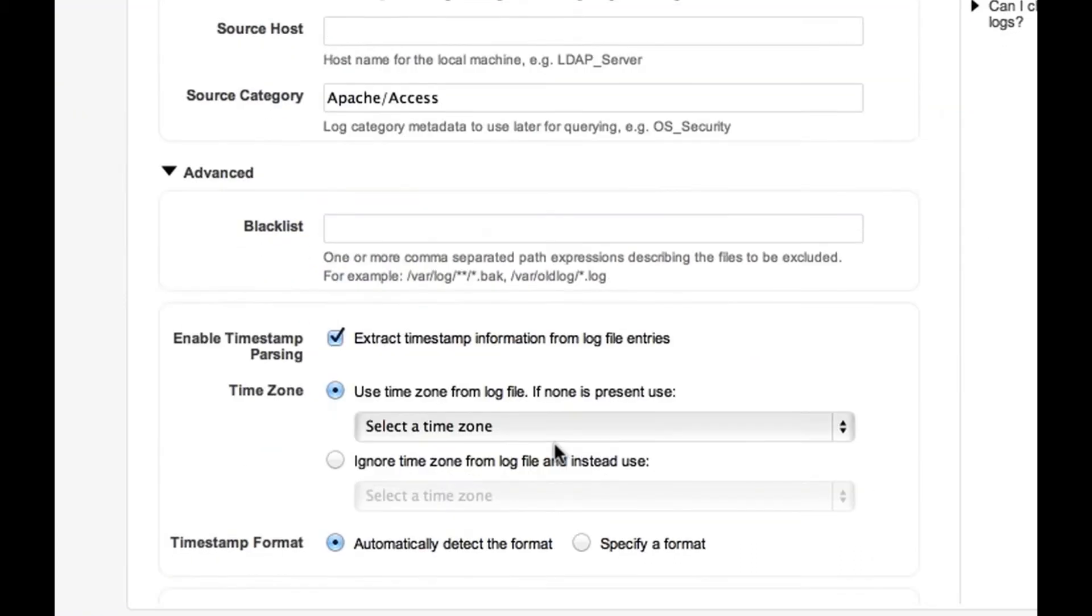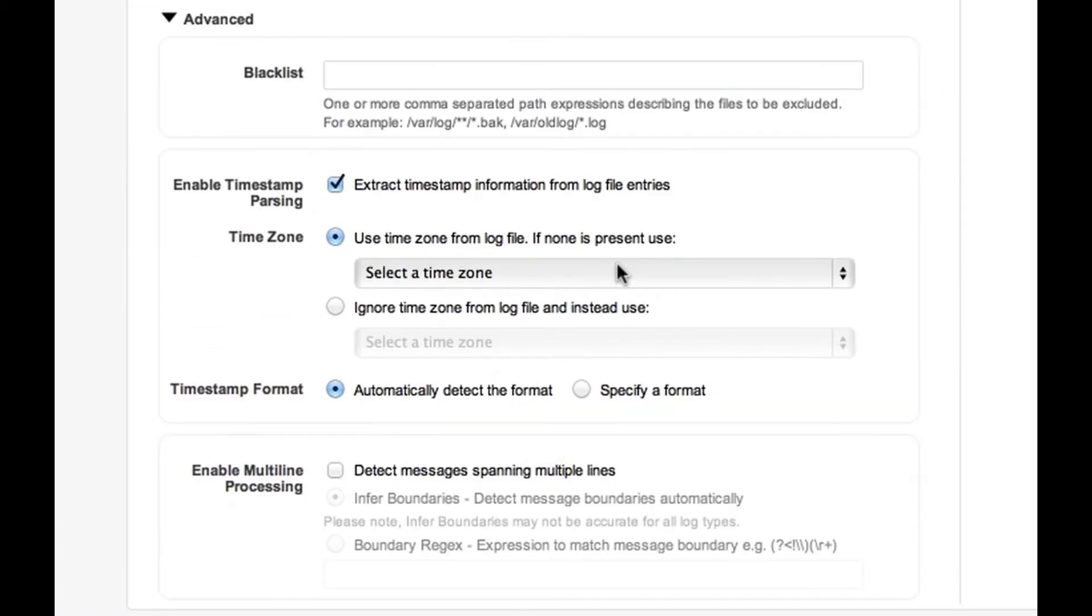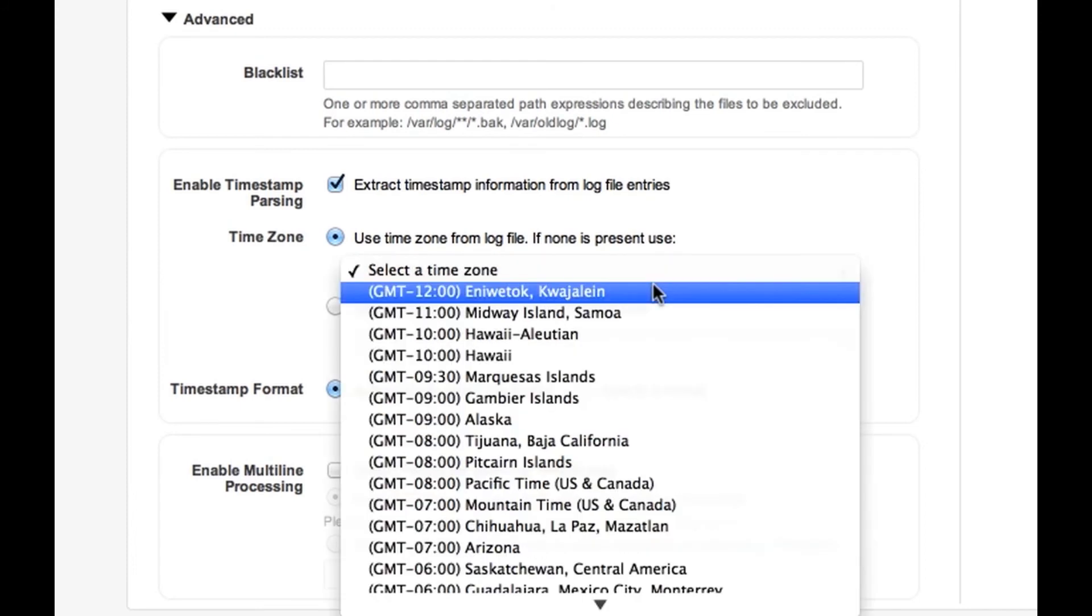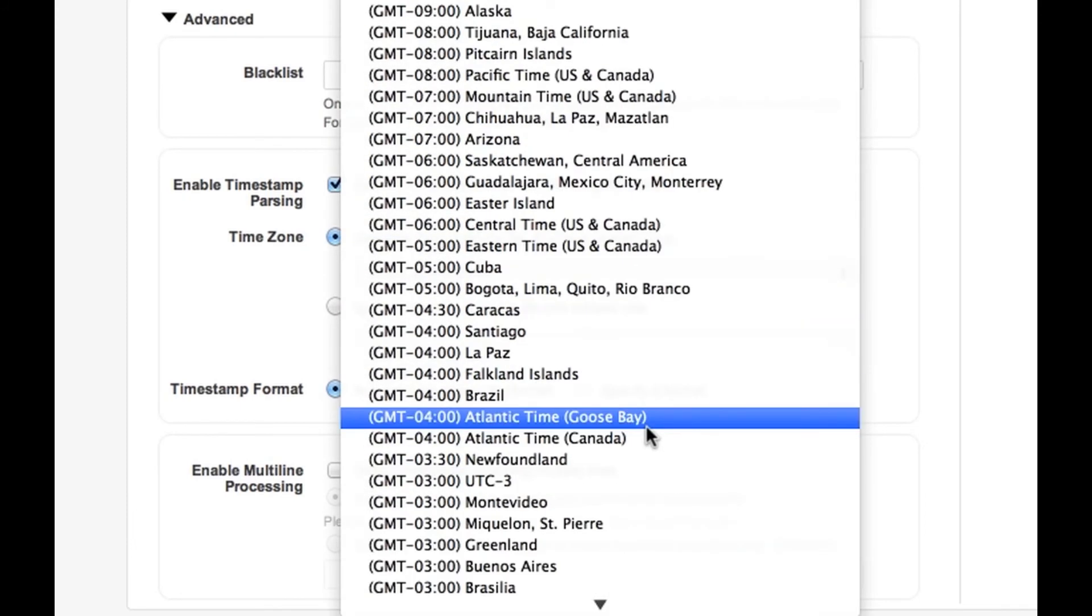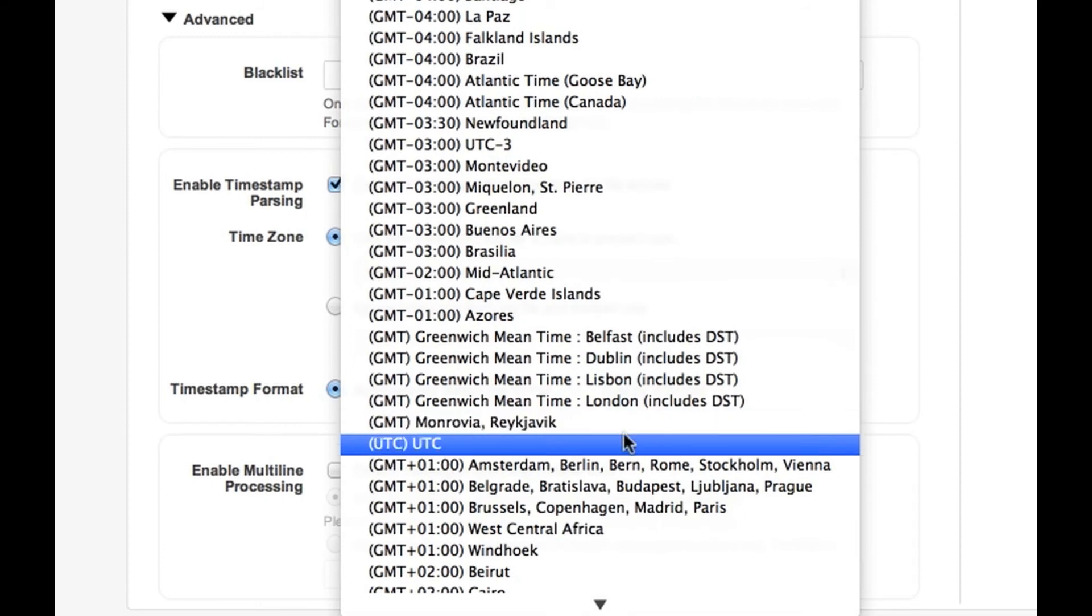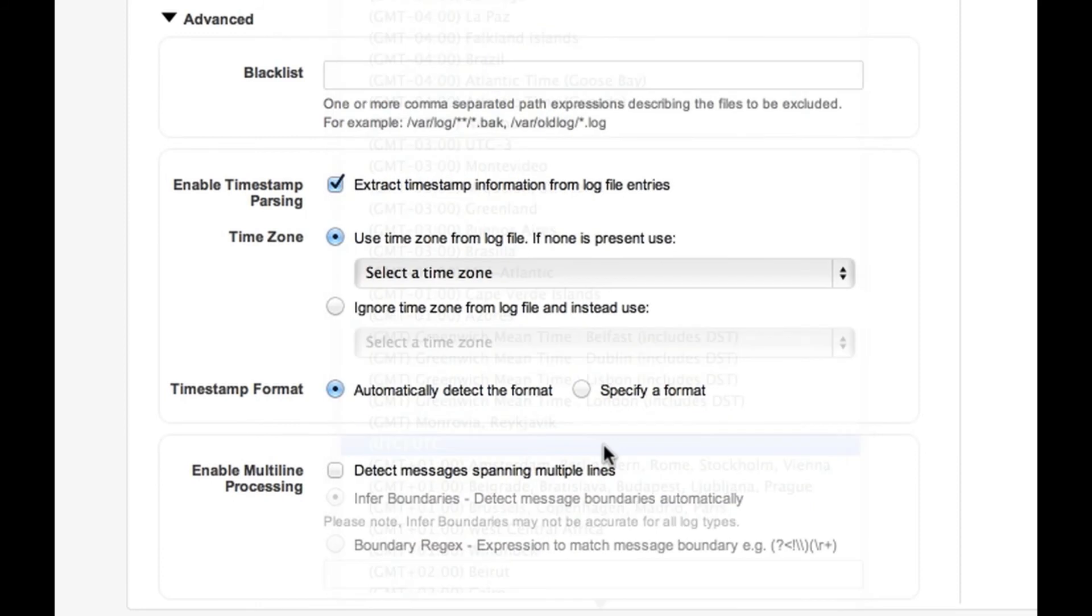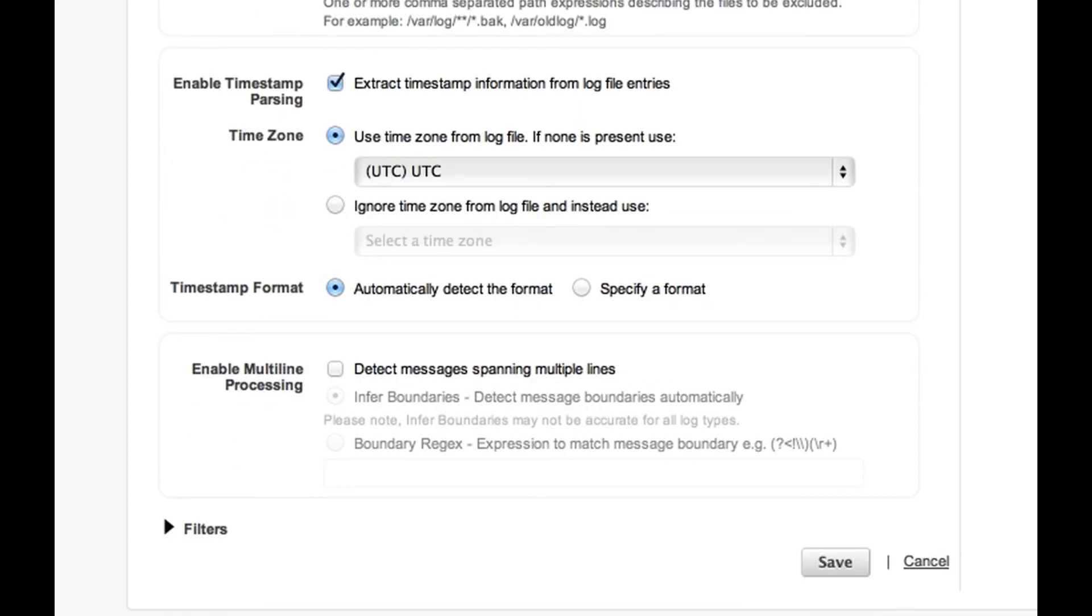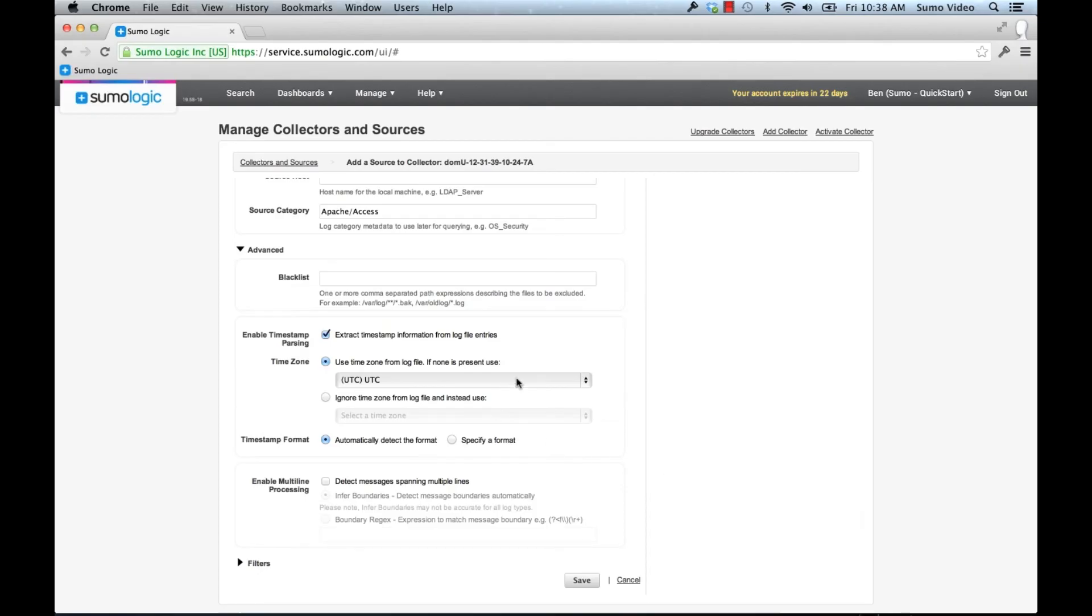Next I need to make sure that I set up with the right time zone. If I don't set up with the right time zone, some of the logs may look like they're coming in the future or the past. So in this case, I'm going to set up as UTC because the Apache logs don't have the time zone within them. So I need to make sure that I set that.